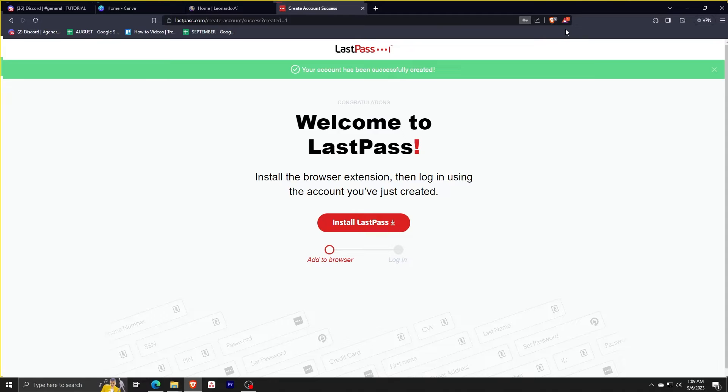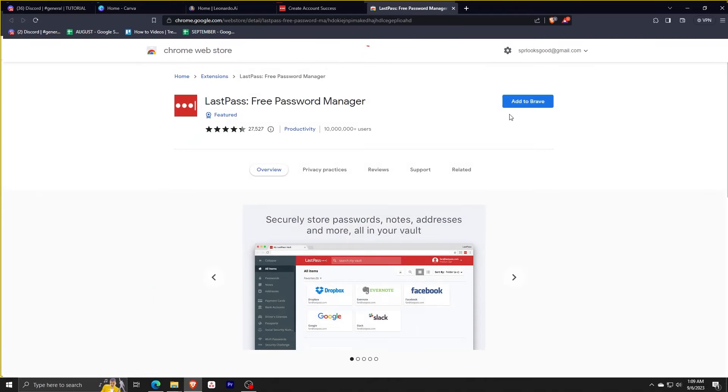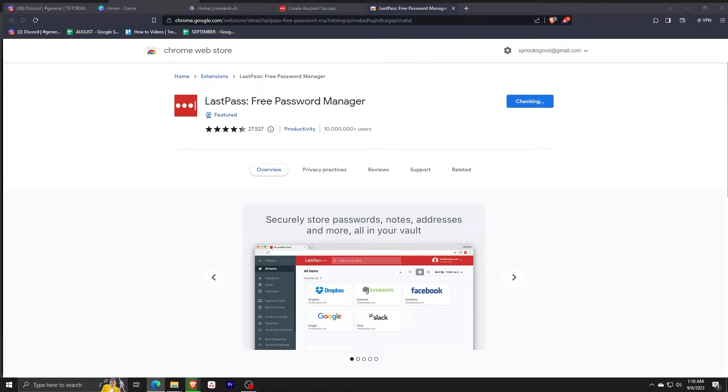All you need to do is click install LastPass and it'll bring you to the Chrome web store. Wait for it to load a little bit and click add to Chrome or whatever browser you have installed. It'll only take a few seconds to download. You may even check the progress on the top right corner of the browser screen.